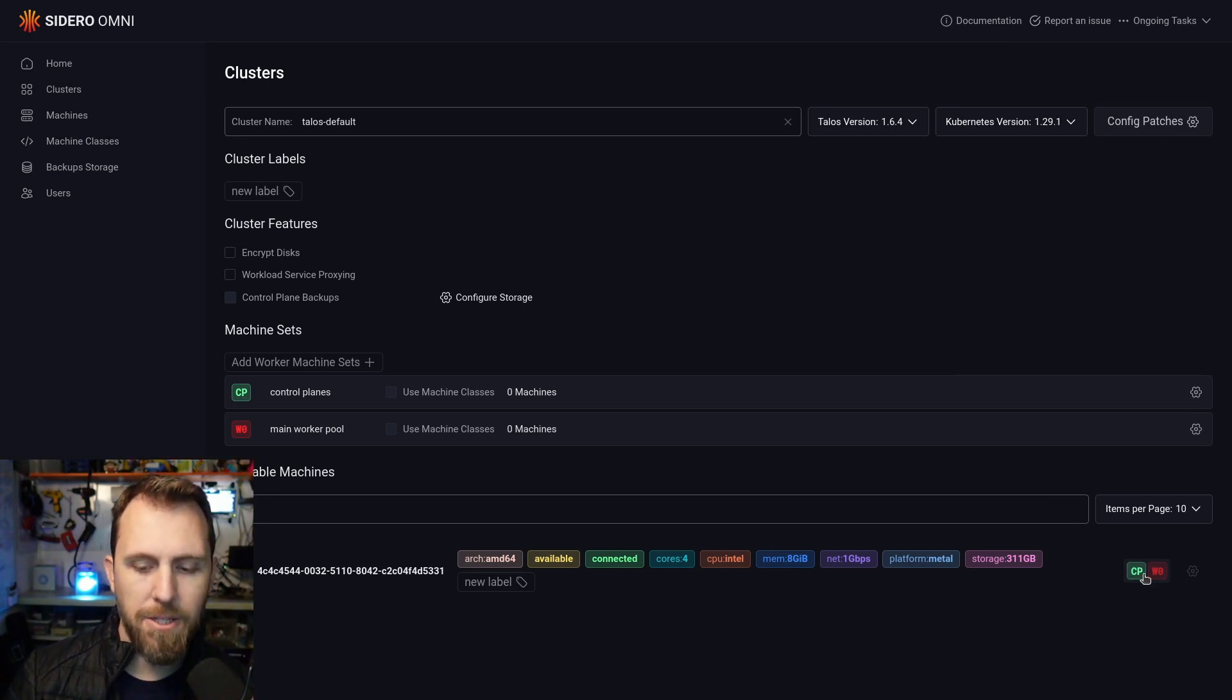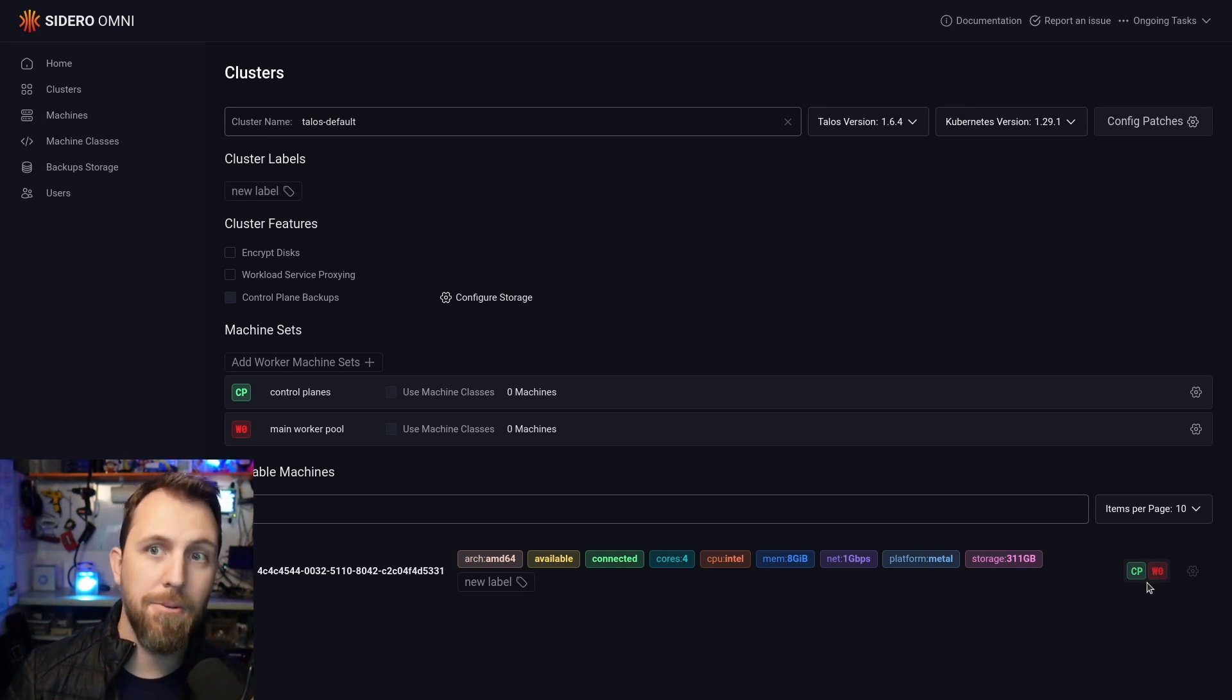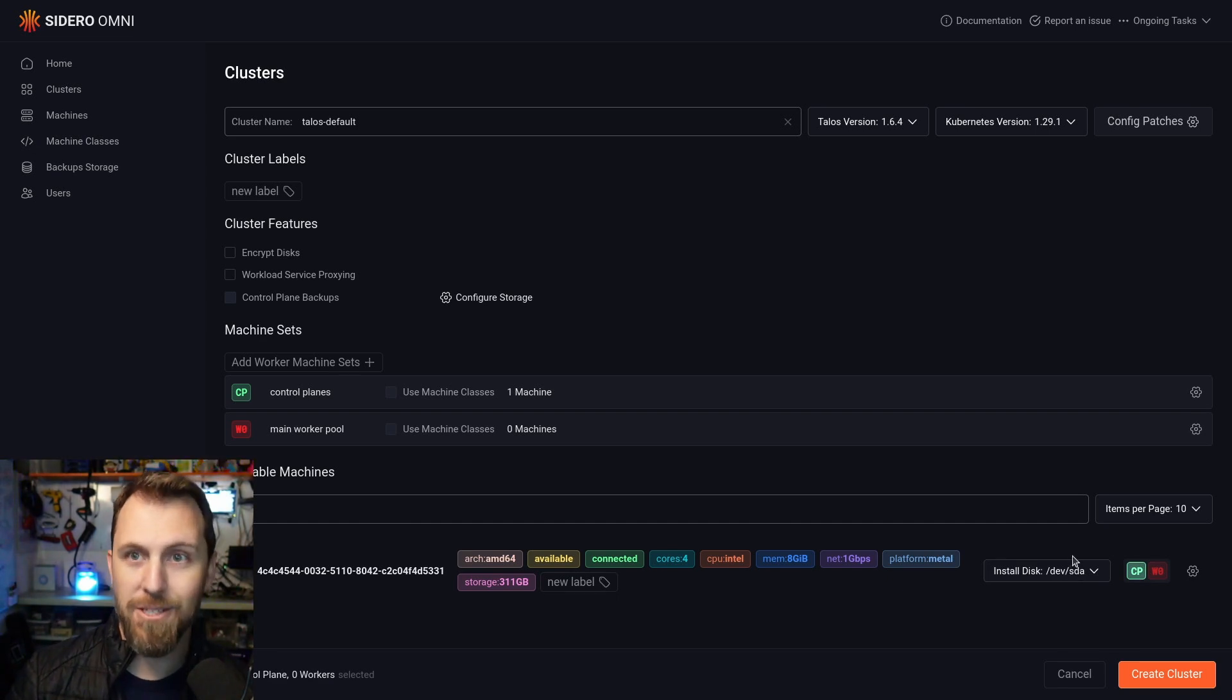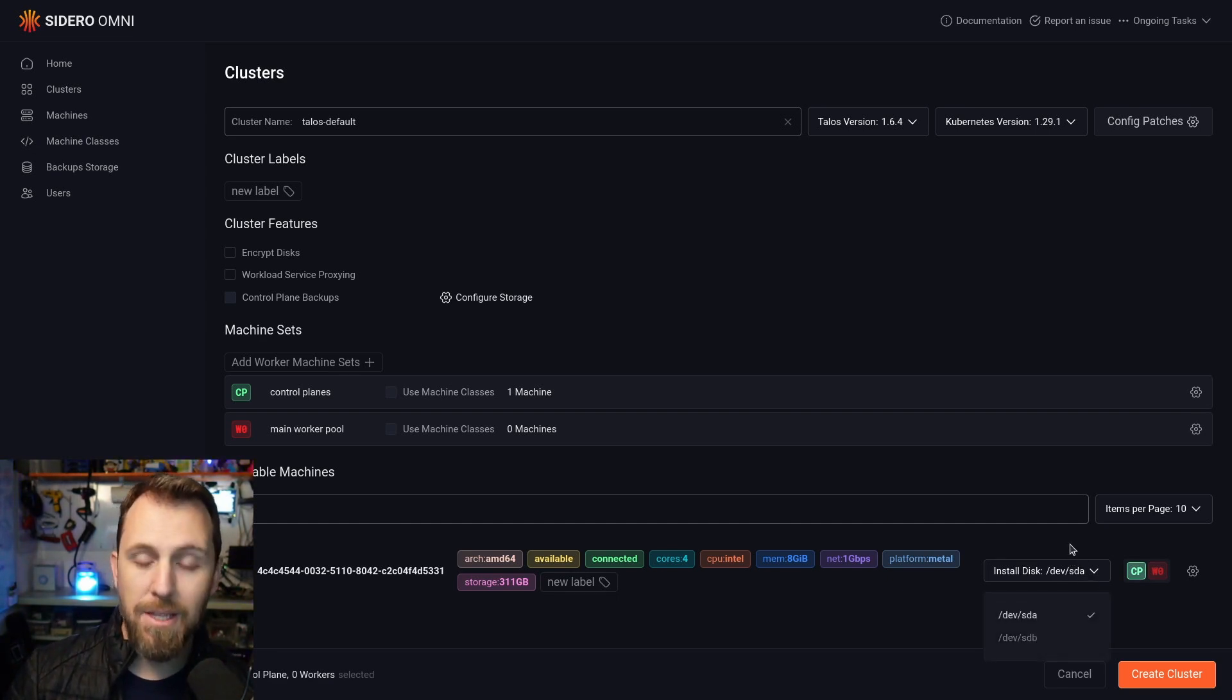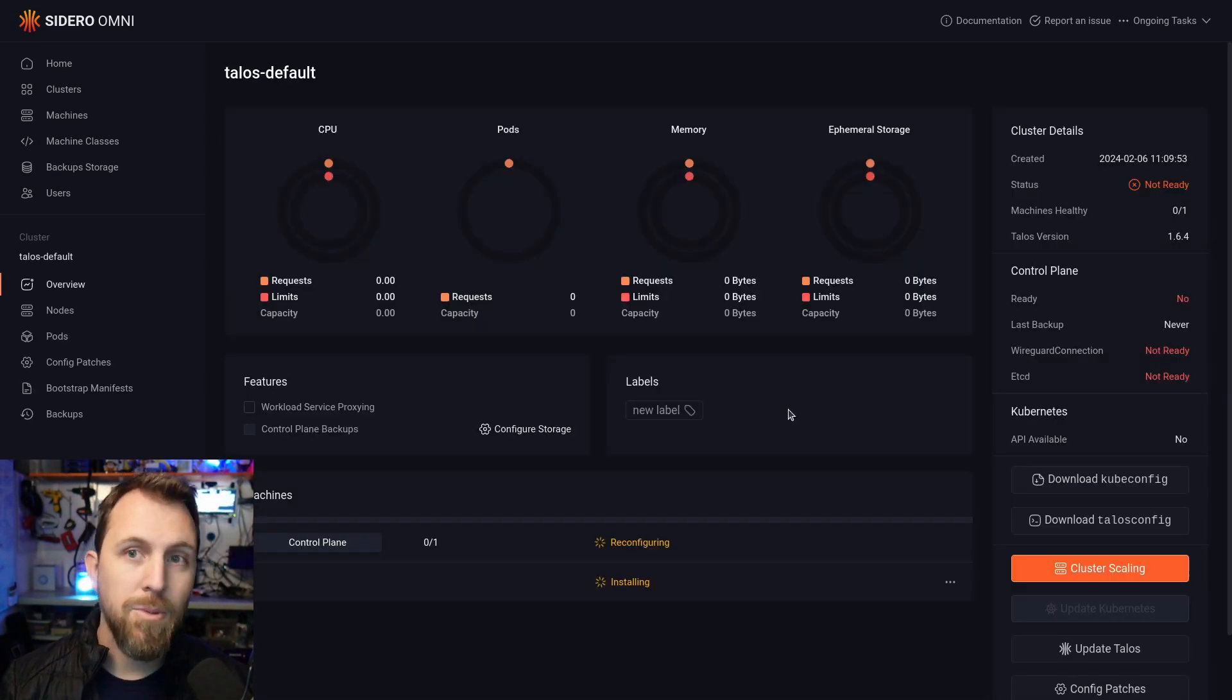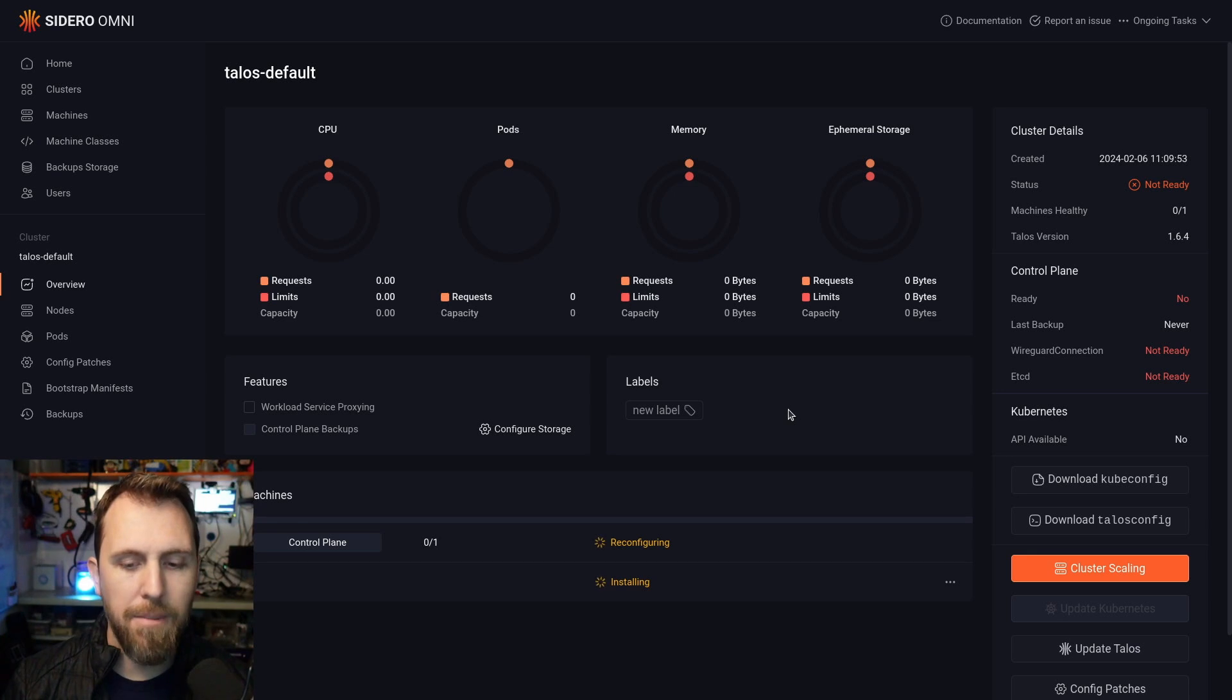And then down here at the bottom, I'm going to select either a control plane or worker node for the node that I just booted. And in this case, it needs to be a control plane because I need to have a control plane available. Select which disk you want to install it on and then create cluster. This will start automatically installing Talos on the node behind me.